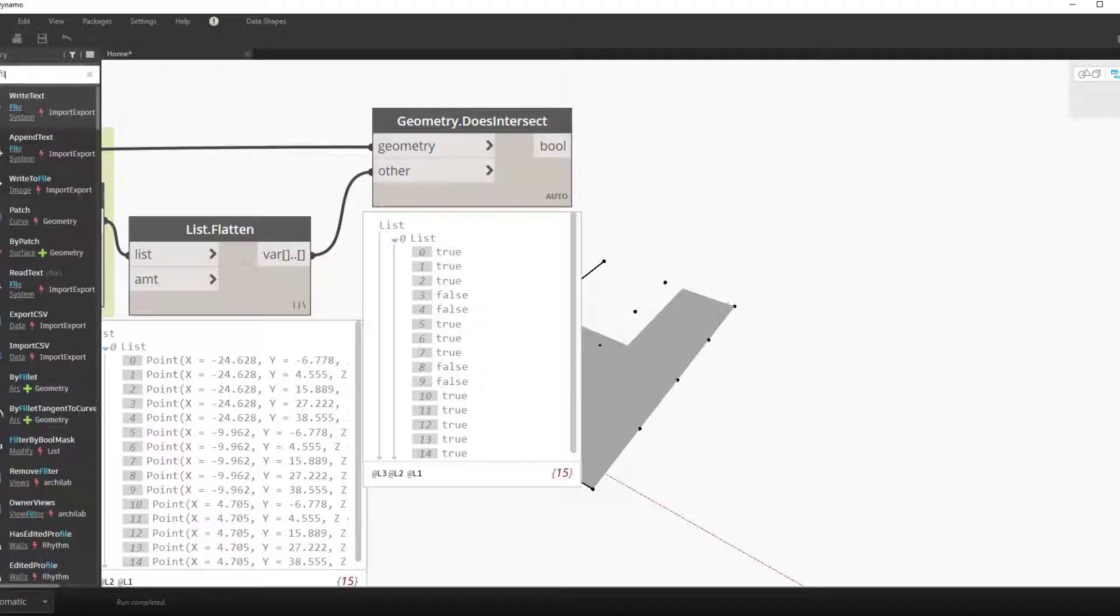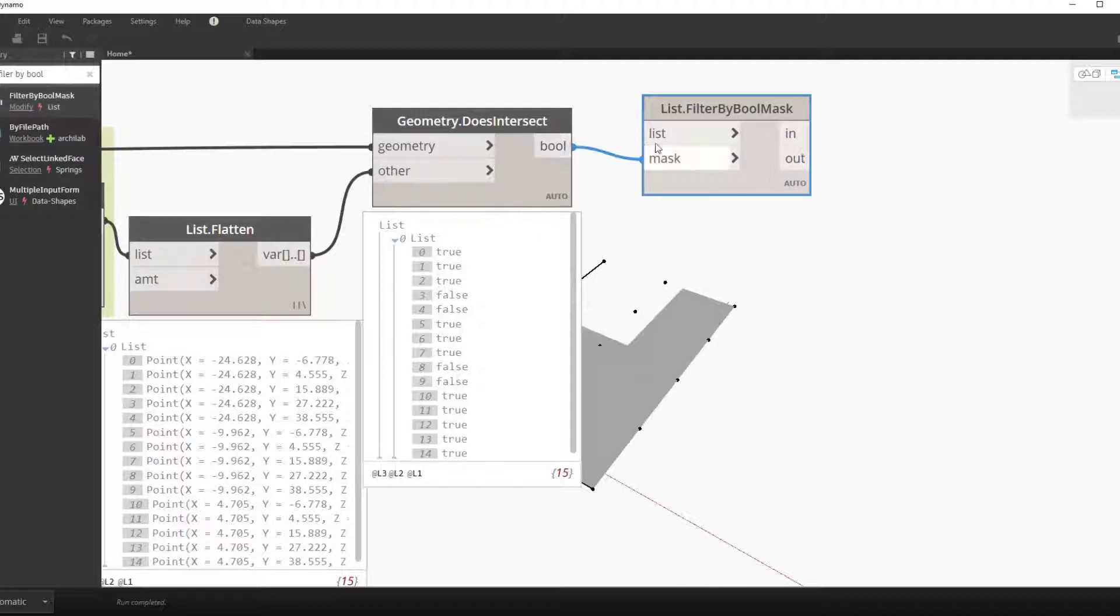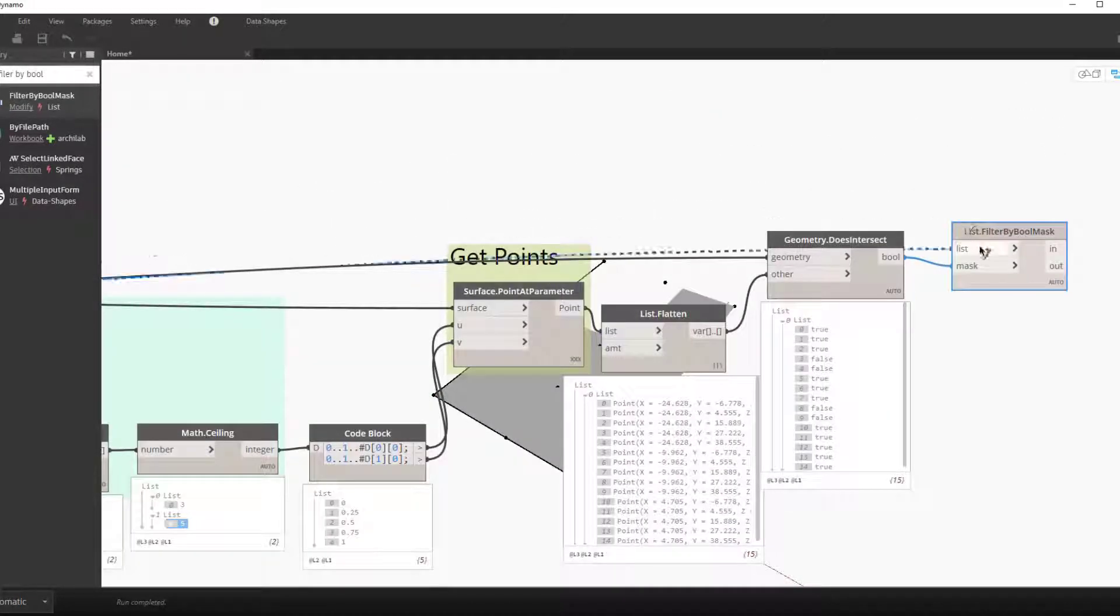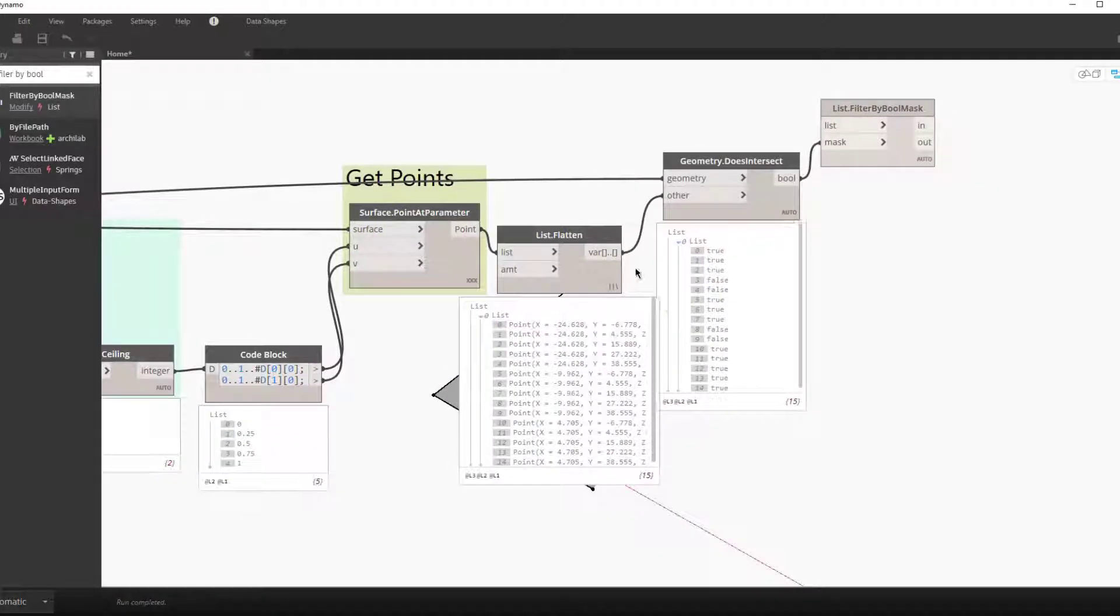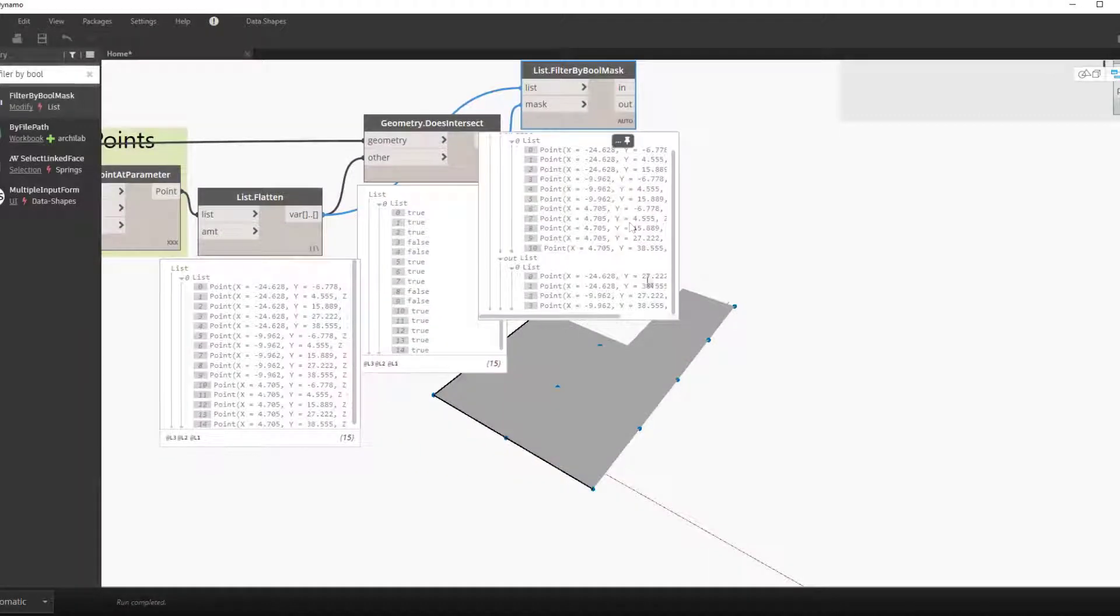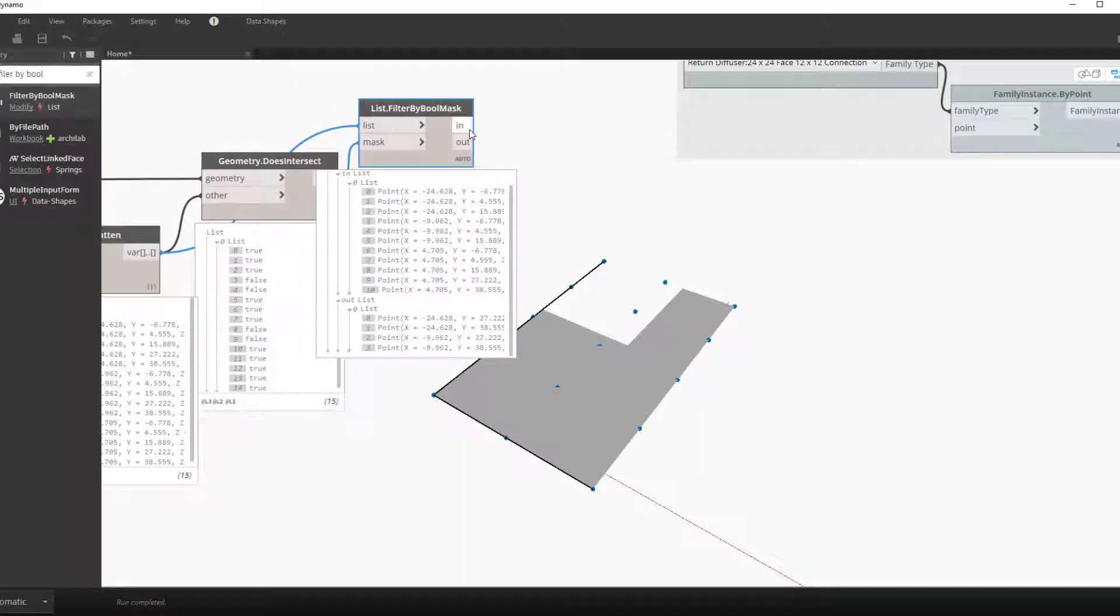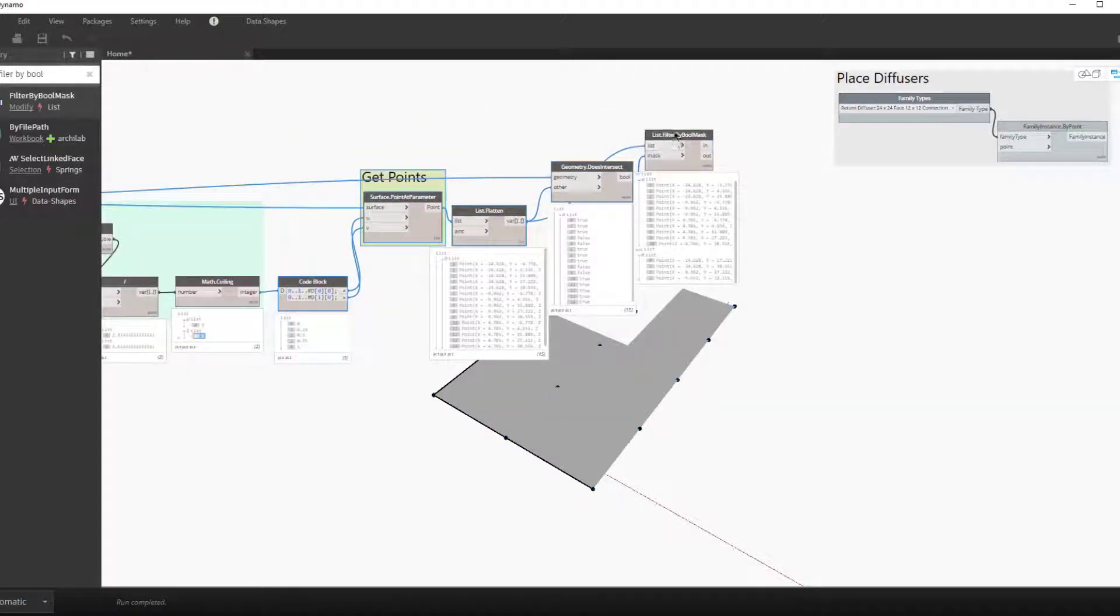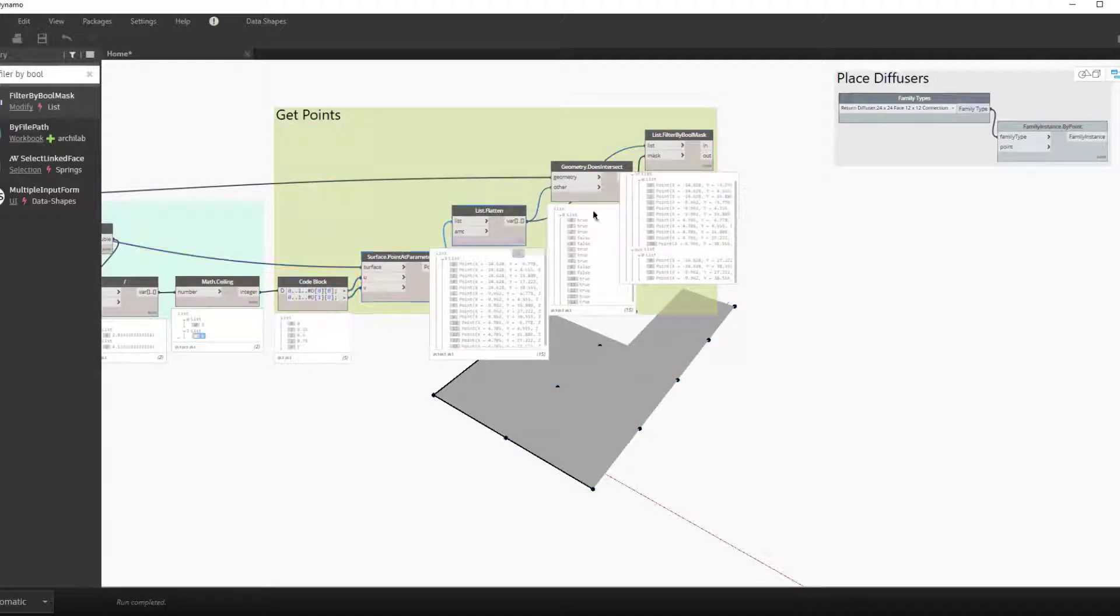With the list filter by boolean mask node, we take our list of true and false values and our list of points, and find the points and remove the points that do not fit on the surface. We now have a grid of points on the top surfaces of the space.